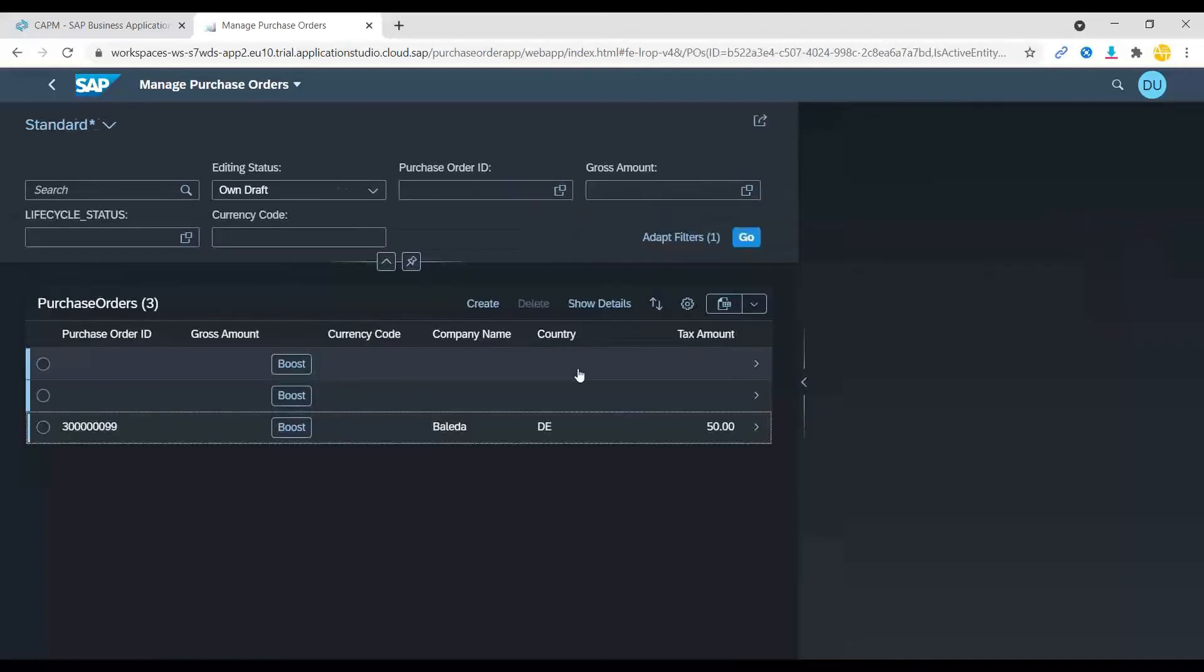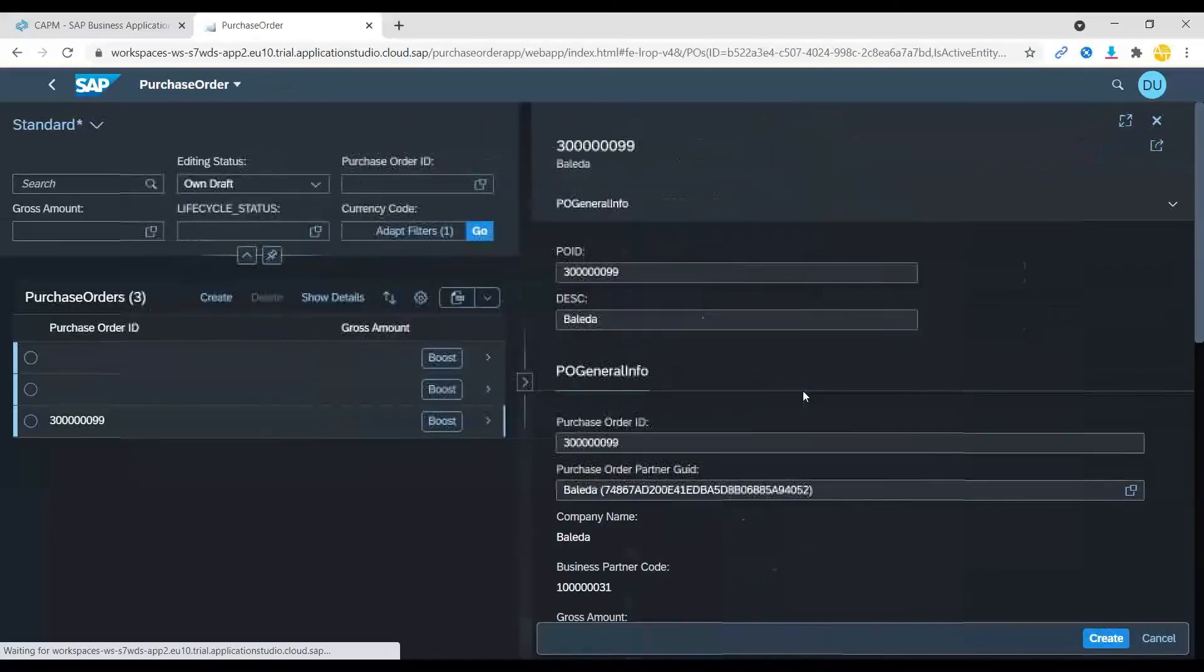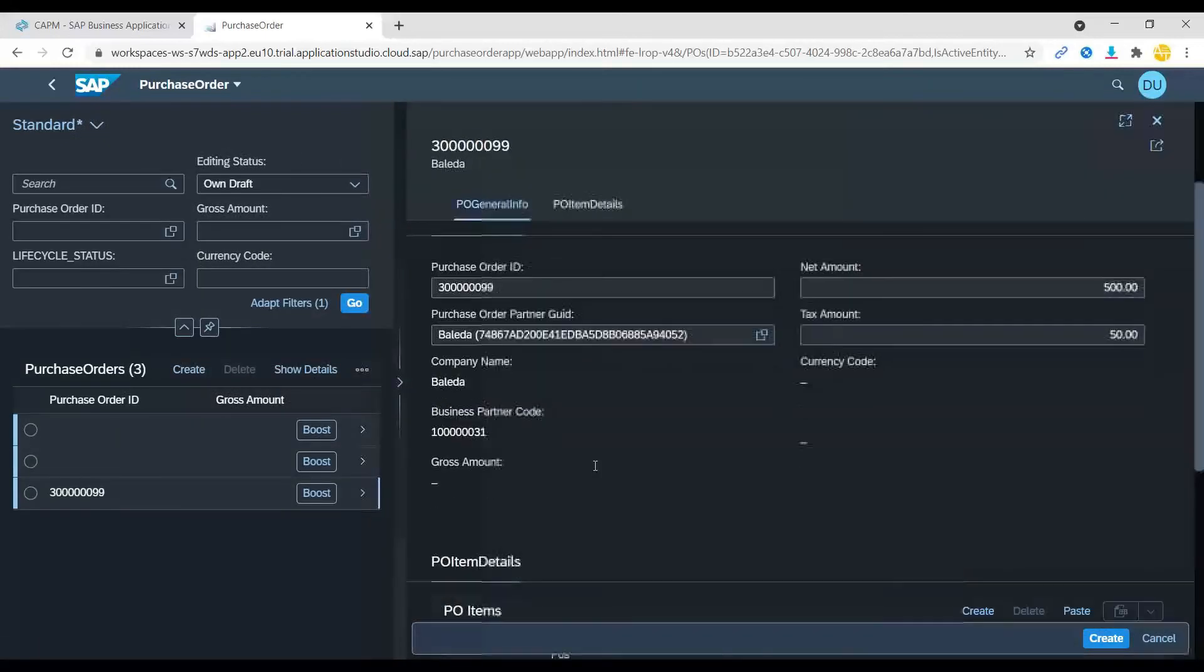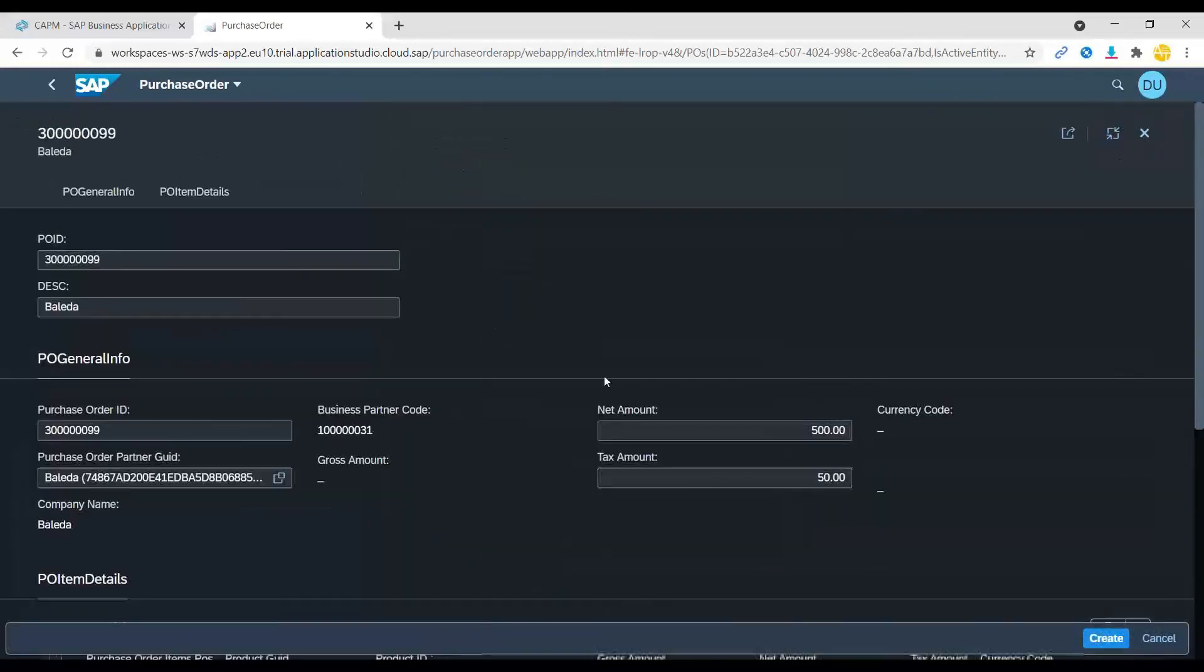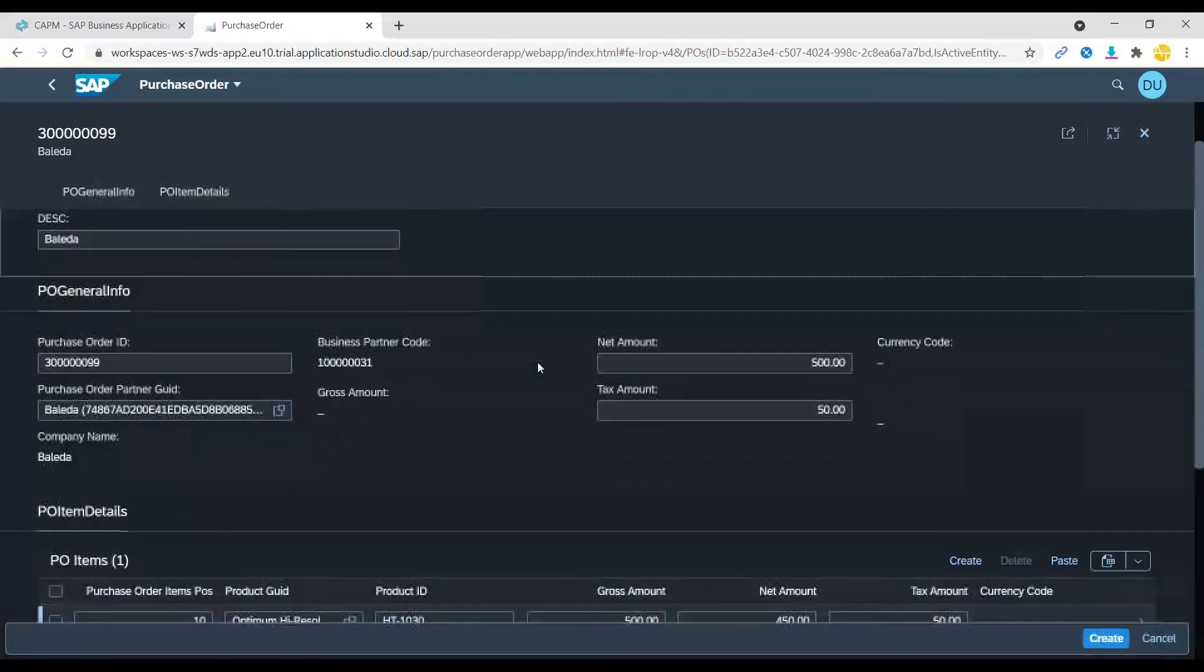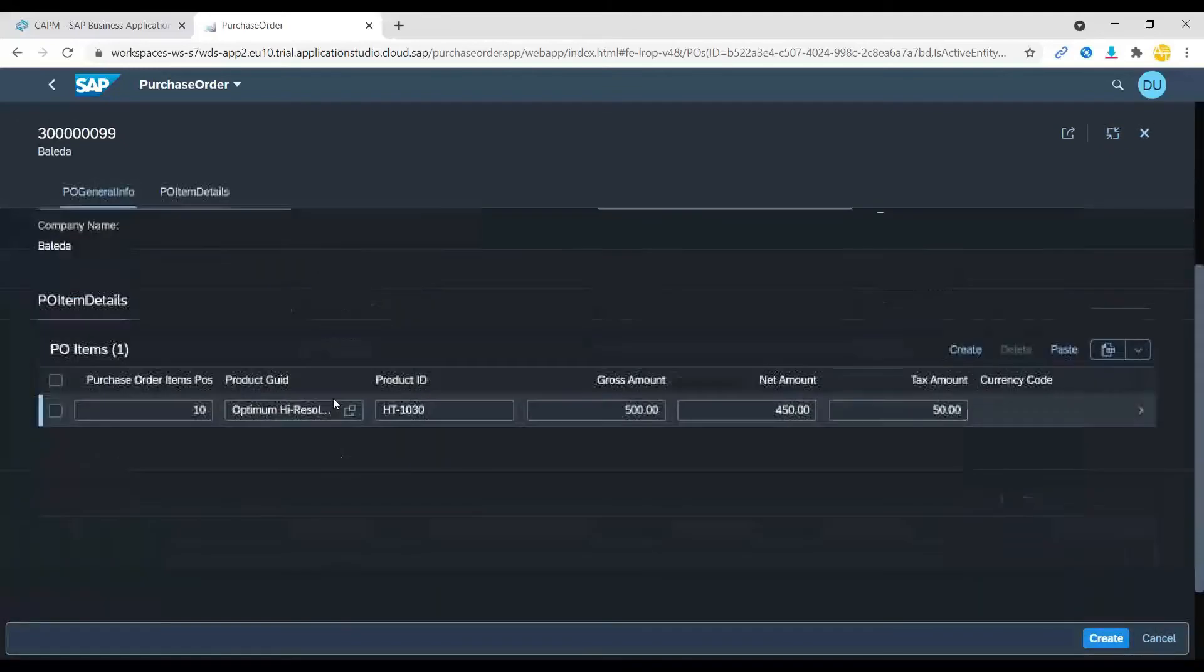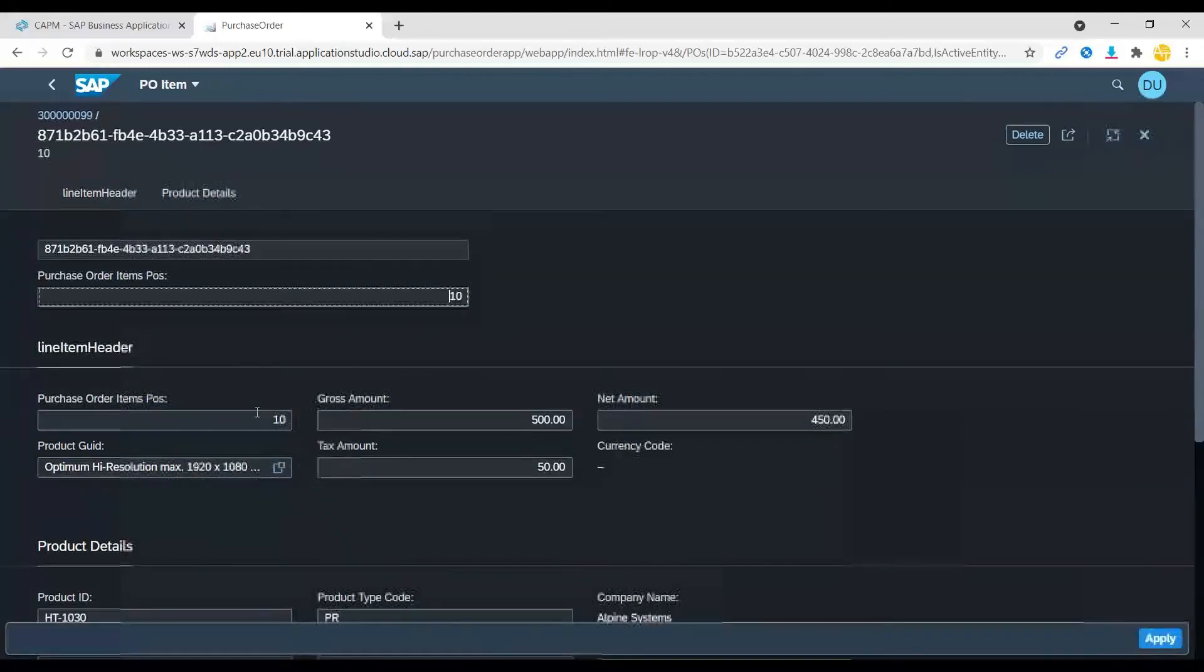I go inside and you would have noticed that we're using flexible column layout in Fiori. You can see my order ID with all the values and also my line item is also available.